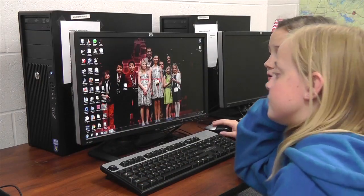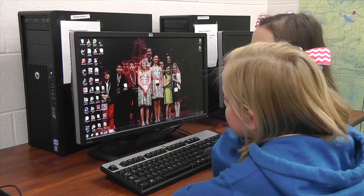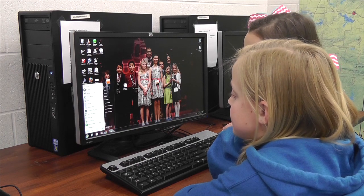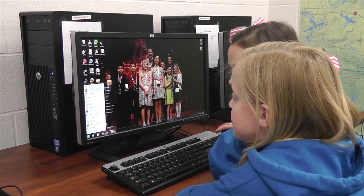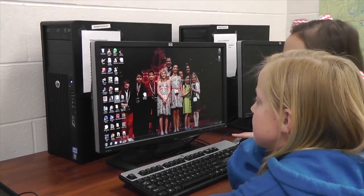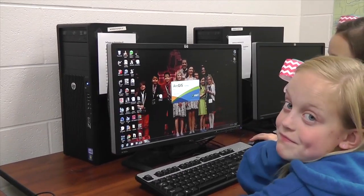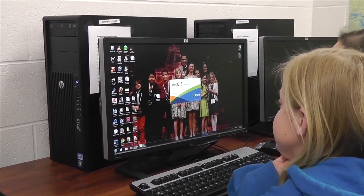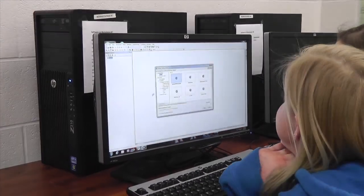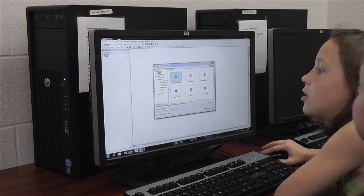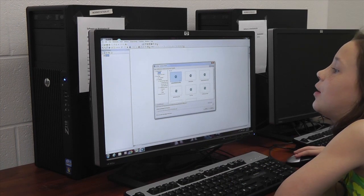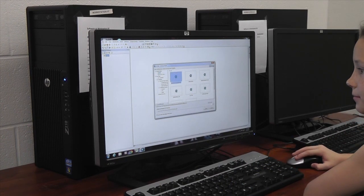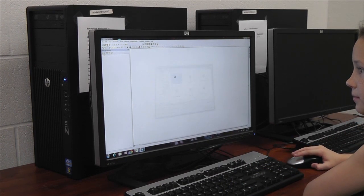First we're just going to open up ArcMap. We're going to go to All Programs and open ArcMap 10.2 — that's the software we're using.